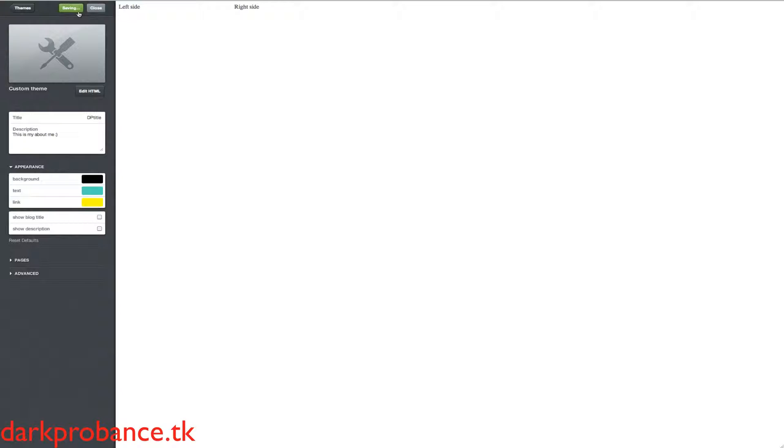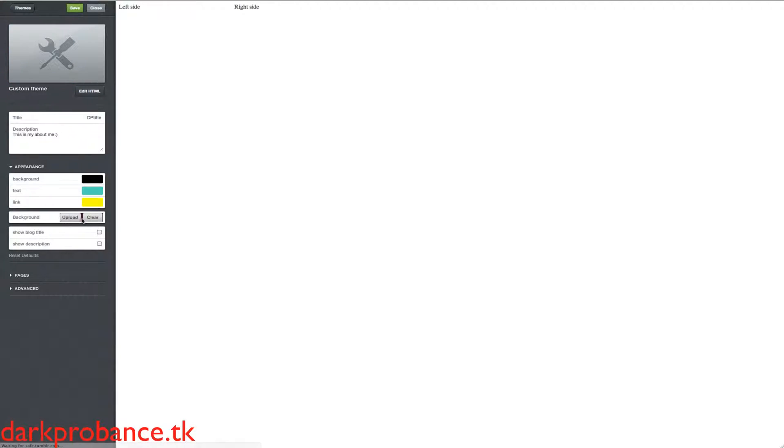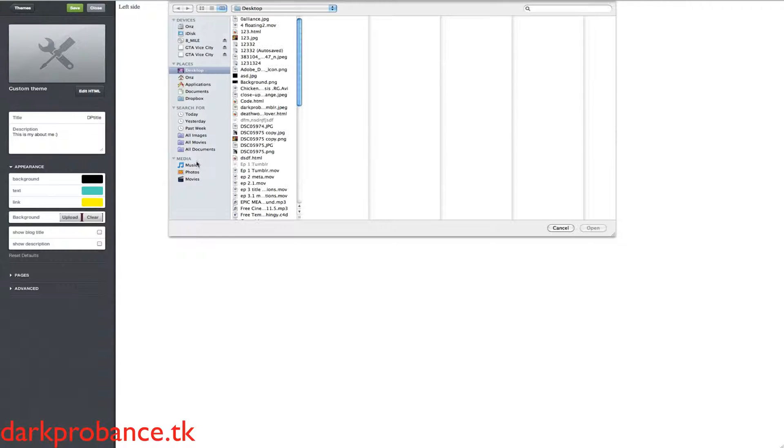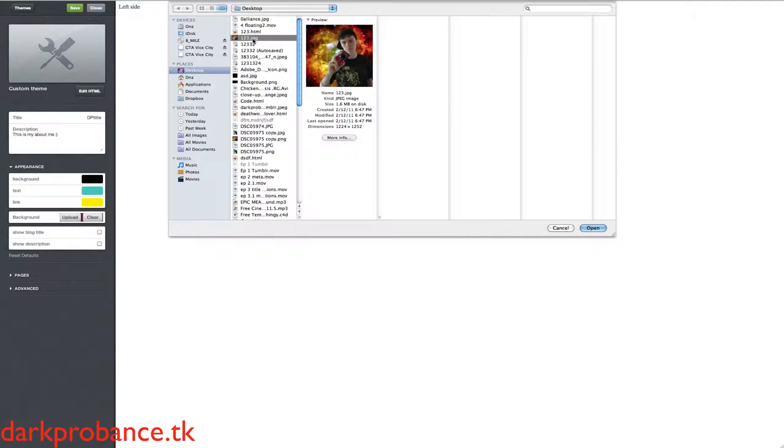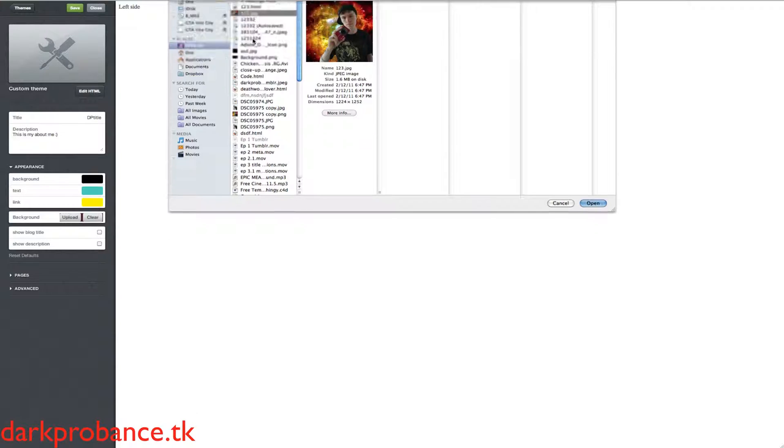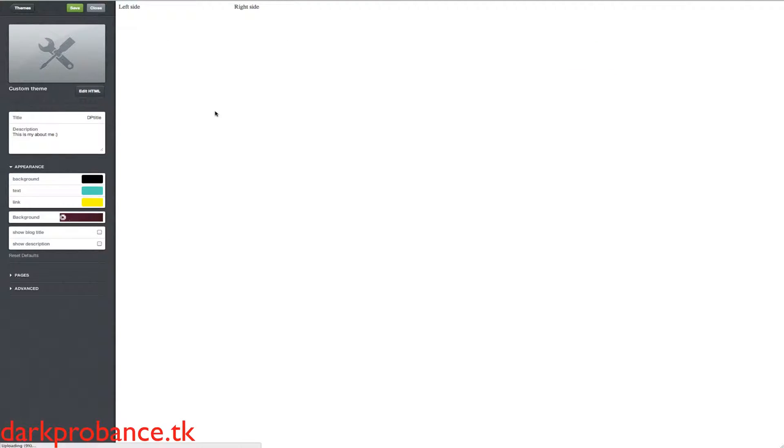So once we save this, we'll just refresh this. So basically you can see here it's right there and I'm just going to upload a picture of myself. I hope this doesn't take this long to upload, but it's on 17% so it's pretty good.